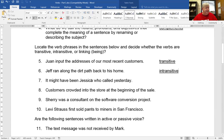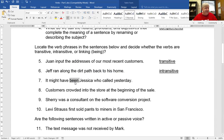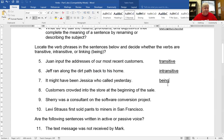It might have been Jessica who called yesterday. 'It' is the subject. Might have been is a verb phrase — the main verb is always the last verb in the verb phrase, so 'been' is the main verb. And been is a being verb, so that's all it is. You don't have to tell me if it's transitive or intransitive. It's just a state of being. There's no transfer of action.